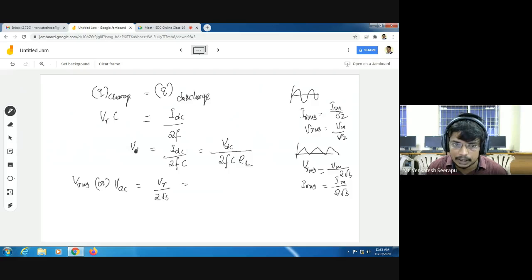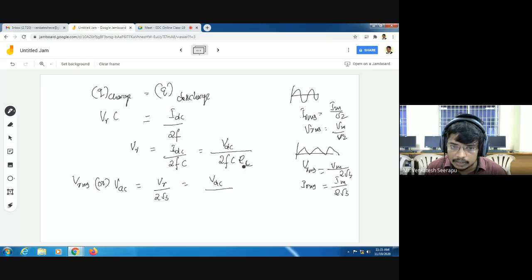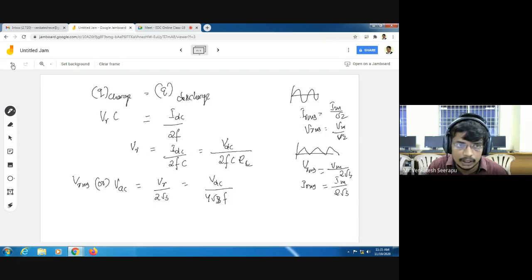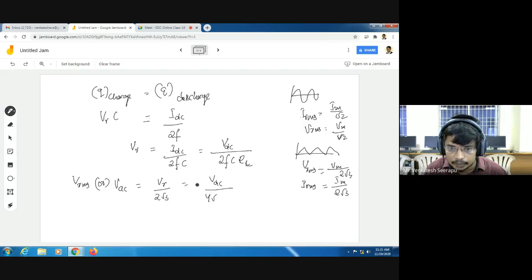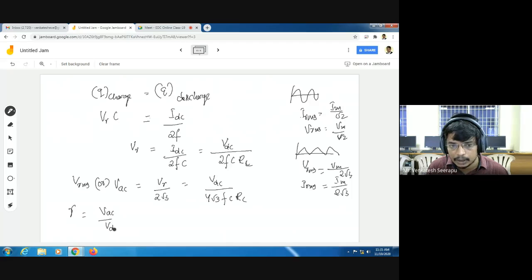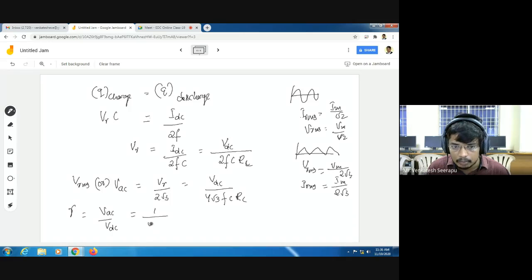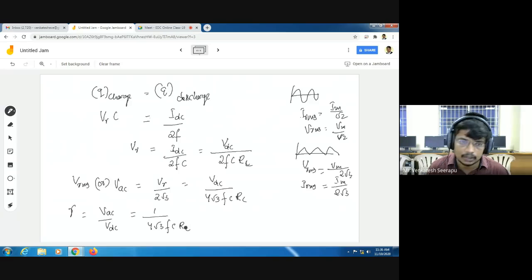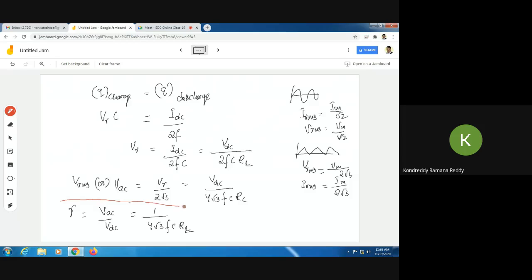Substituting VR equals VDC by 2FC·RL into the expression VAC equals VR by 2 root 3, I get VAC equals VDC divided by 4 root 3·F·C·RL. The ripple factor is VAC by VDC, so the ripple factor gamma equals 1 by 4 root 3·F·C·RL. This is the ripple factor equation of a full-wave rectifier with capacitor filter.